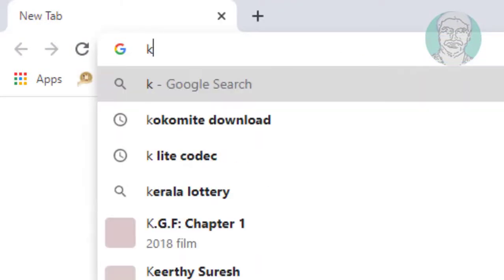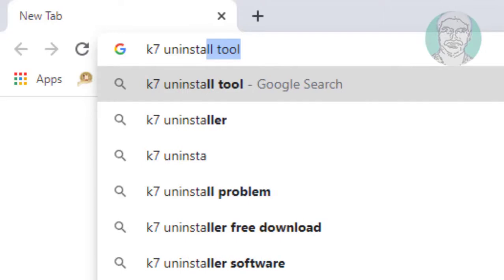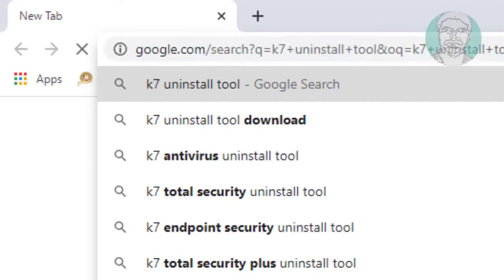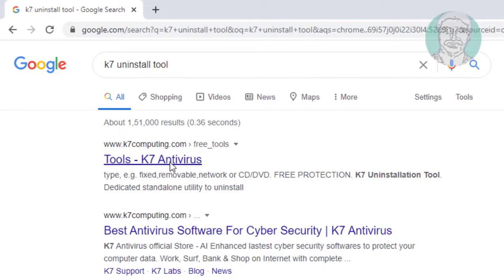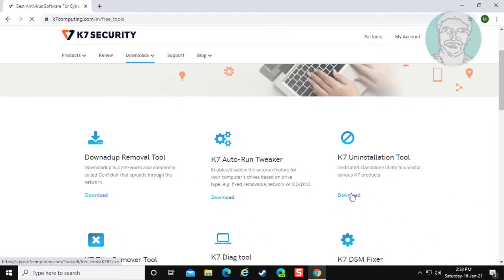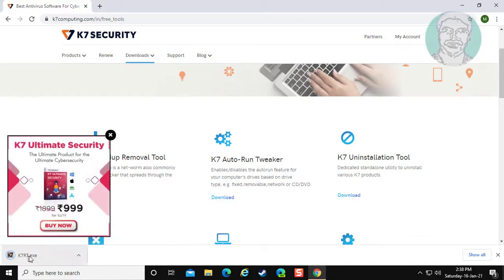Type K7 uninstall tool in the browser search bar. Click Tools K7 antivirus. Click download under K7 uninstallation tool. Open the downloaded file.